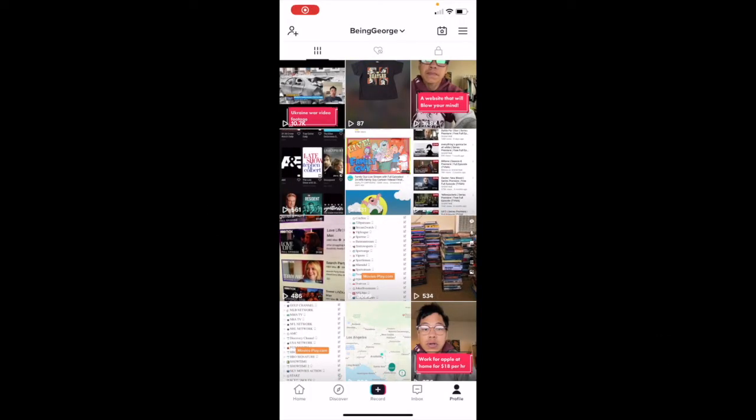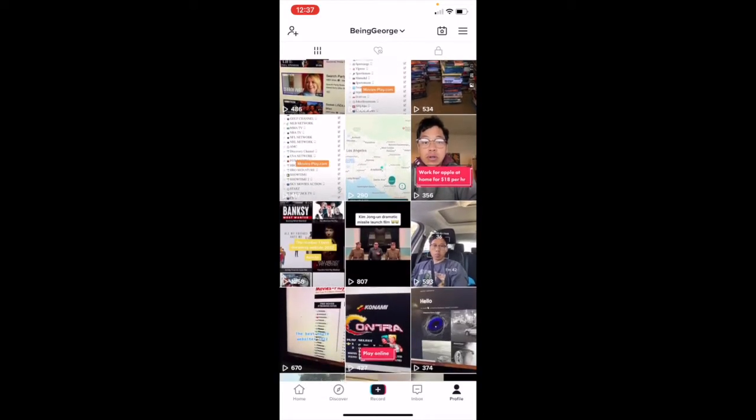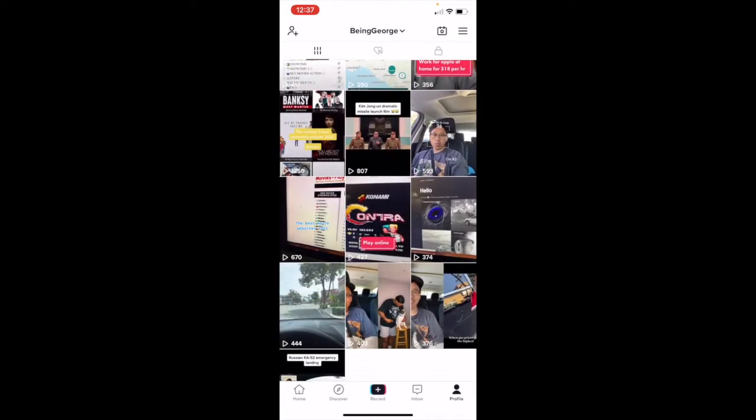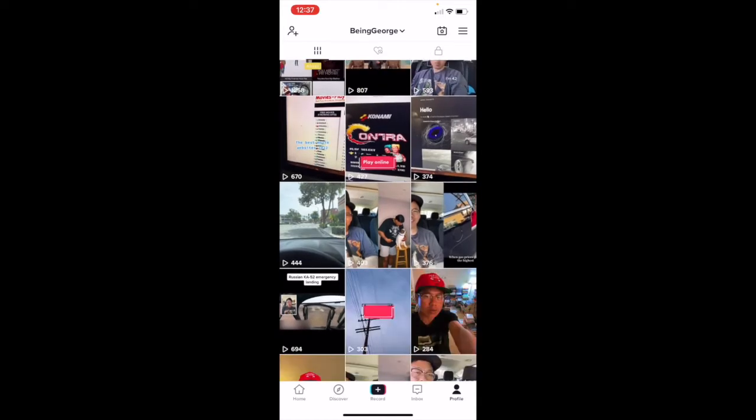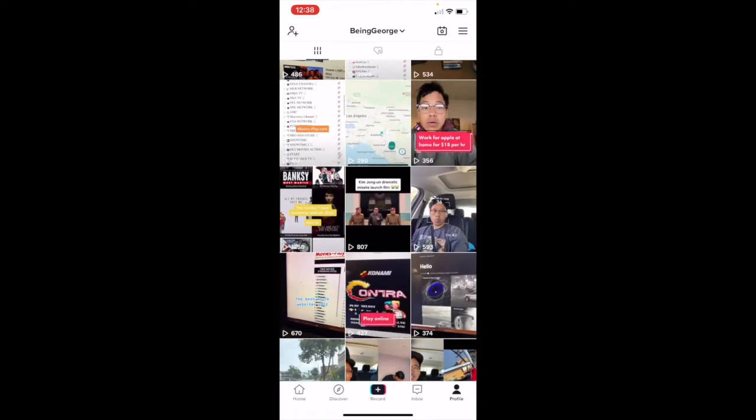First, you want to screen record scrolling down using your phone as a screen recorder. Okay?